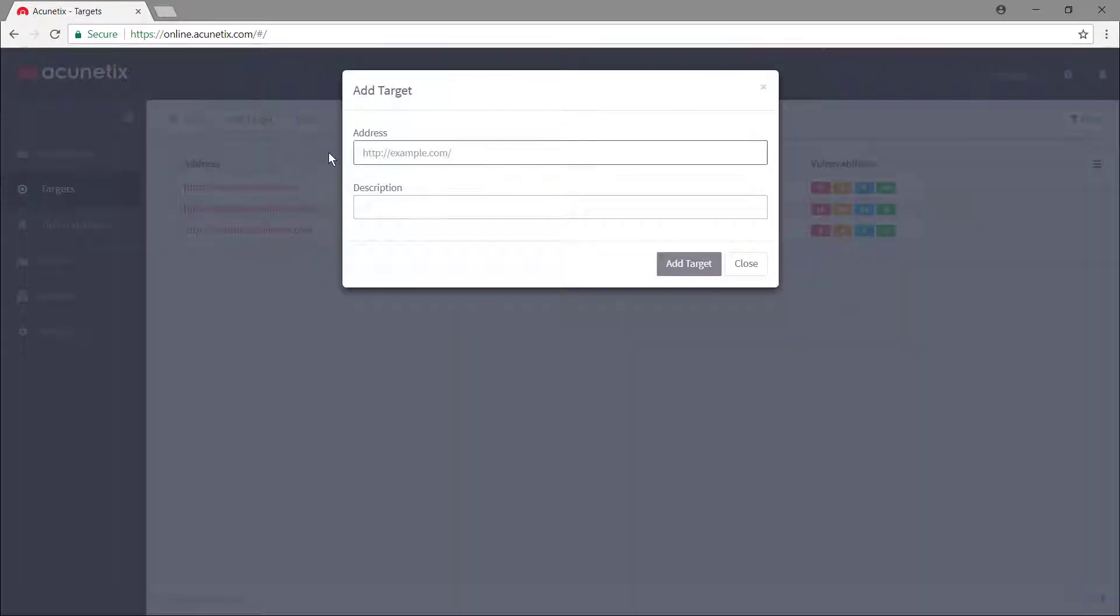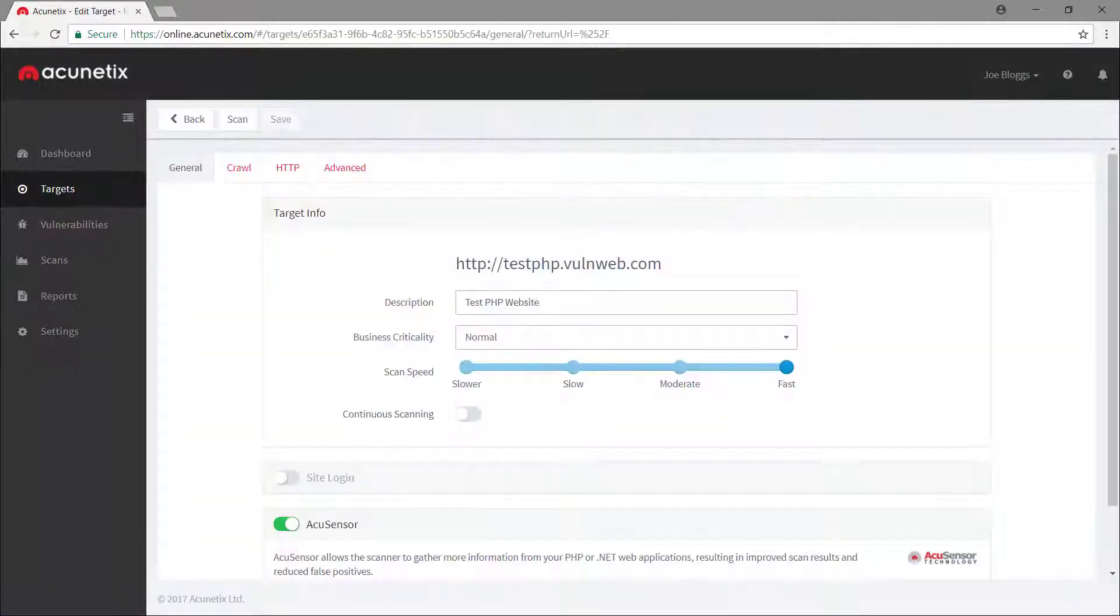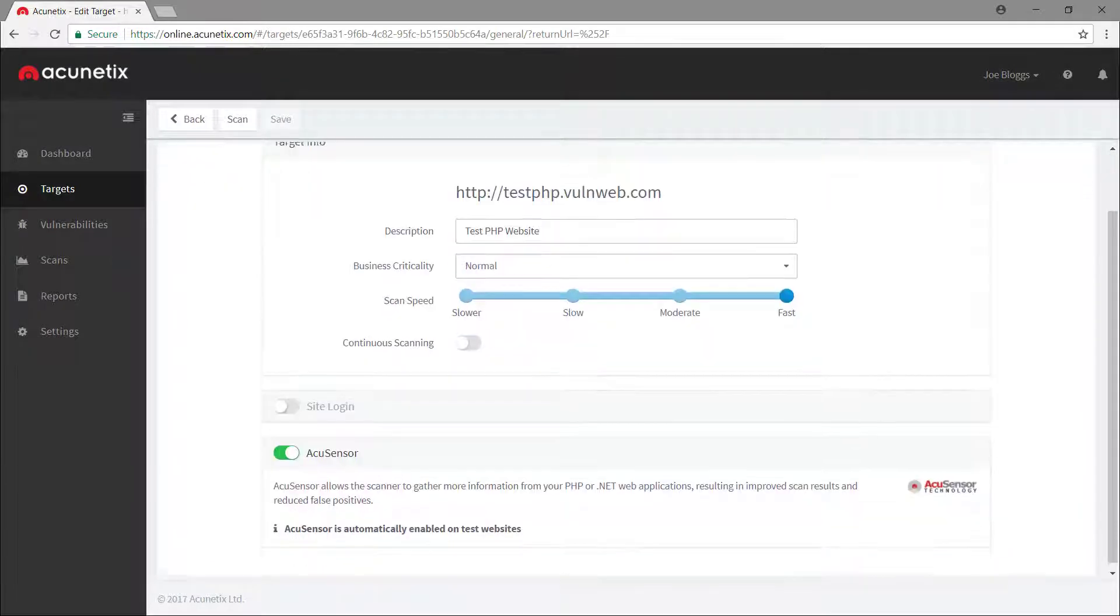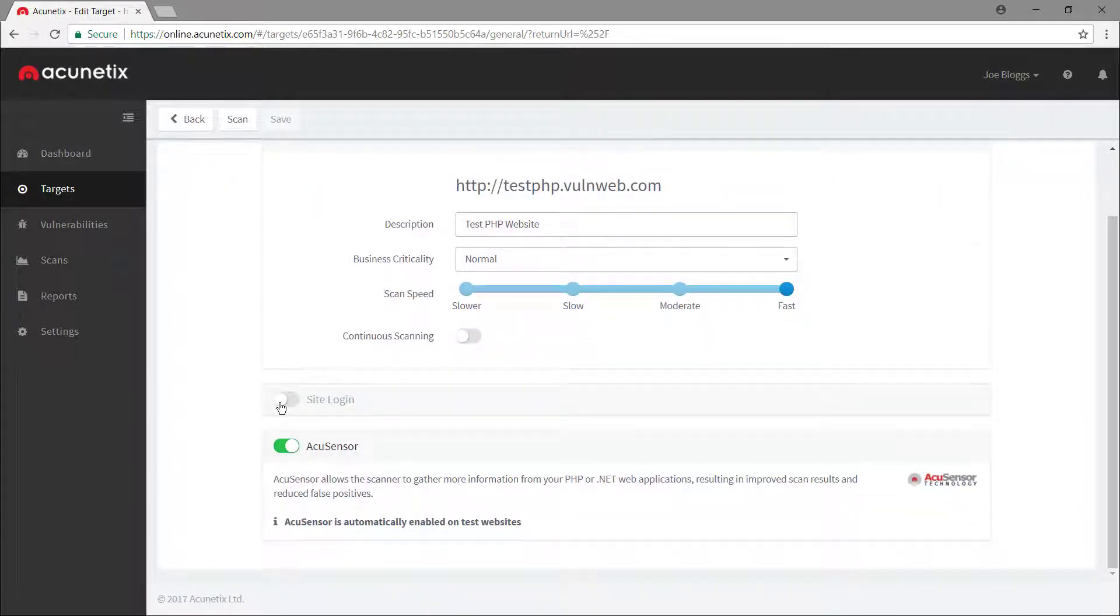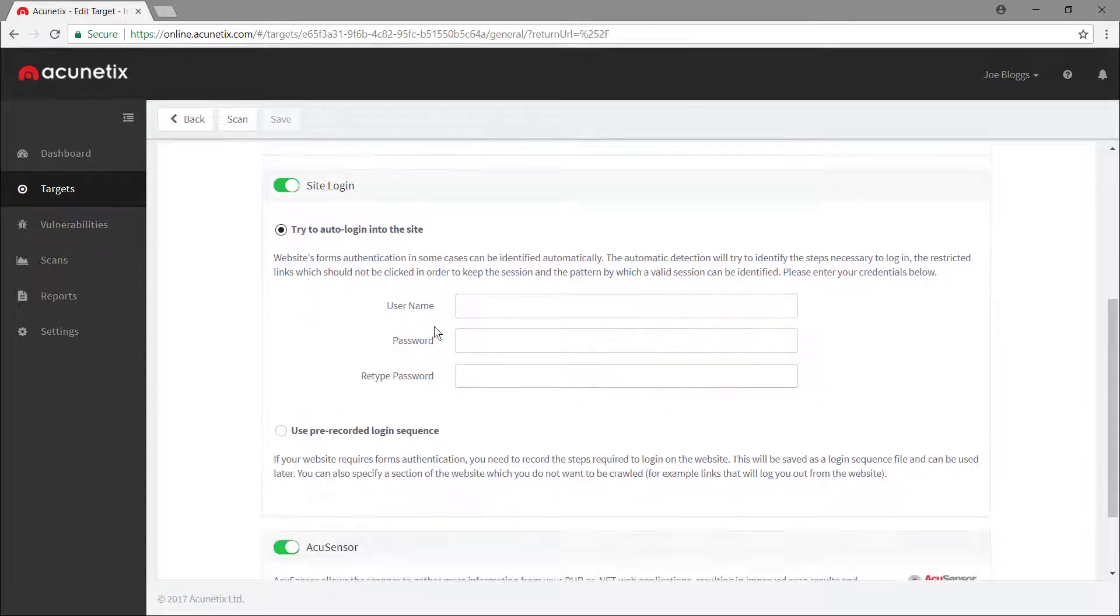Acunetix organizes websites, web applications, and network assets into targets which you can configure individually. For example, most websites have a restricted area which needs to be scanned too.